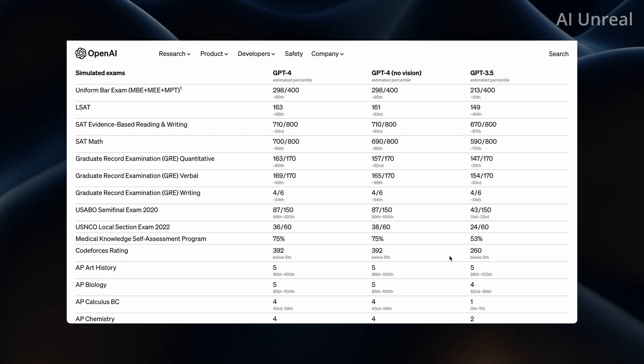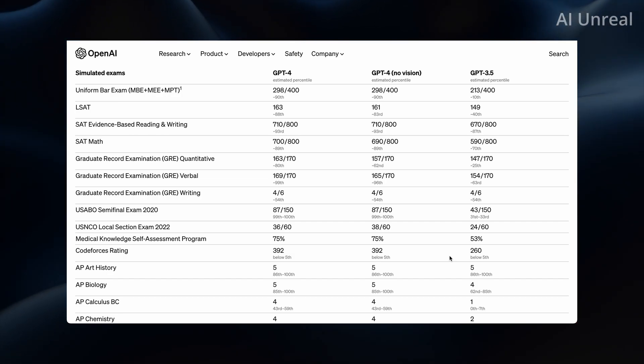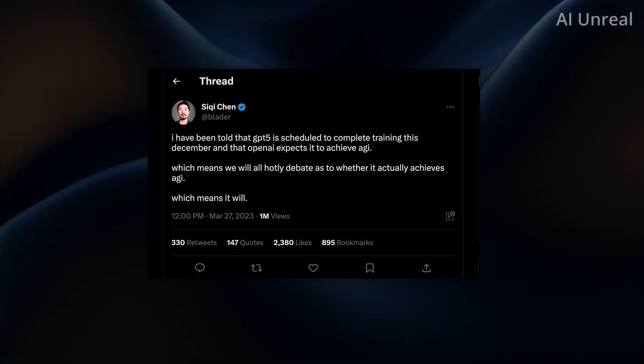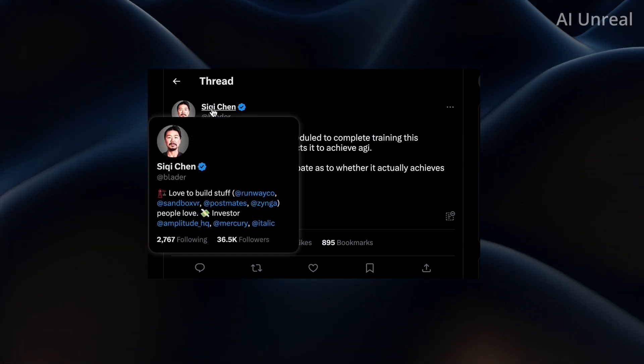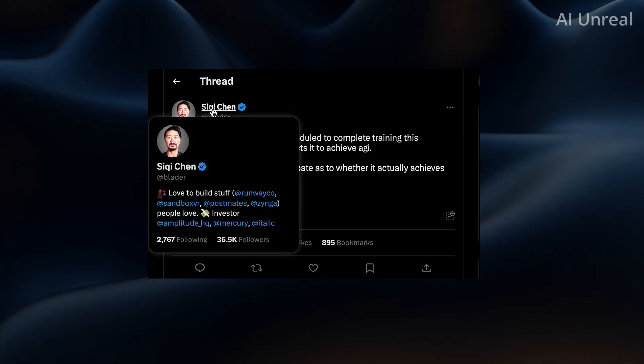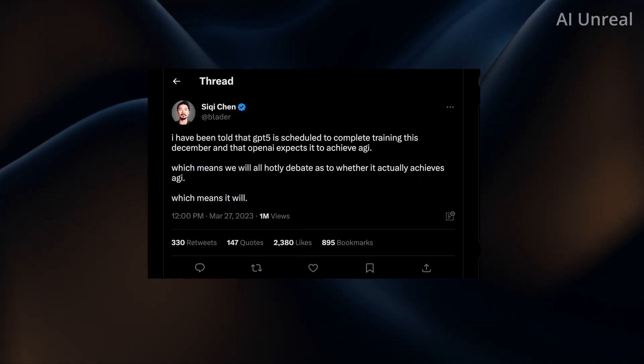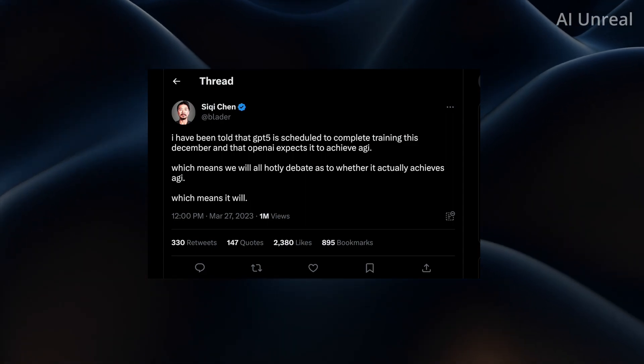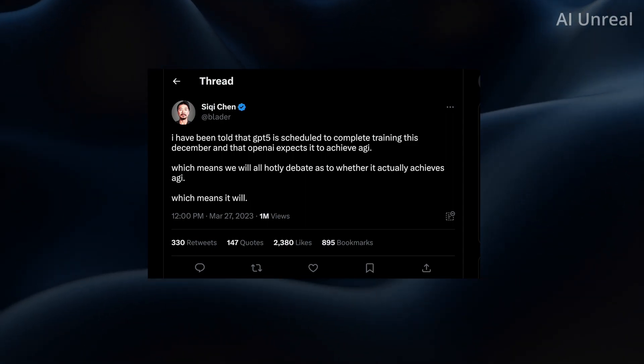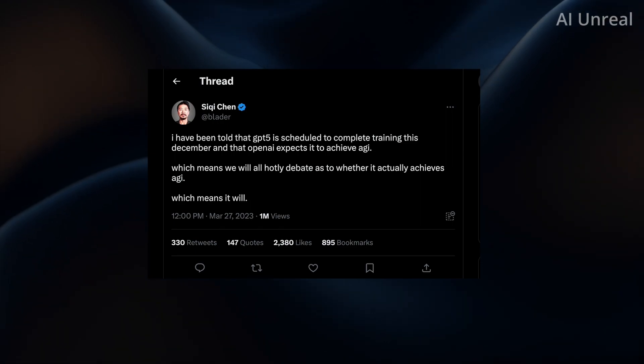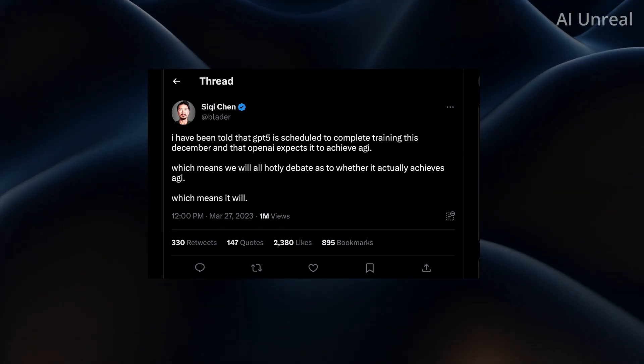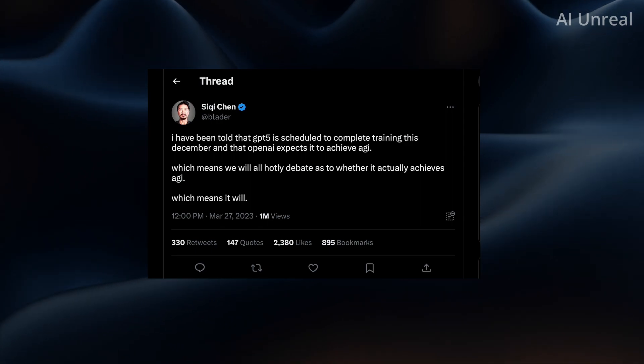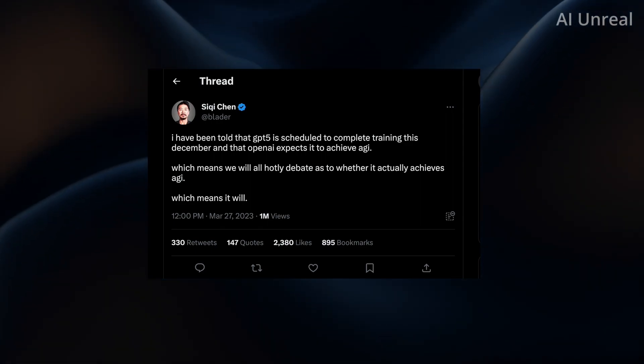So now let's see some rumors and predictions regarding GPT-5. So here's a tweet from Sikhi Chen and we can take a look at some of his background. And as you can see here, quite successful entrepreneur. And basically he states that GPT-5, he's been told that is scheduled to complete training in December of this year and that OpenAI expects it to achieve AGI. And now there's some debate saying that it might not do it, but he's basically saying that it's going to do it.